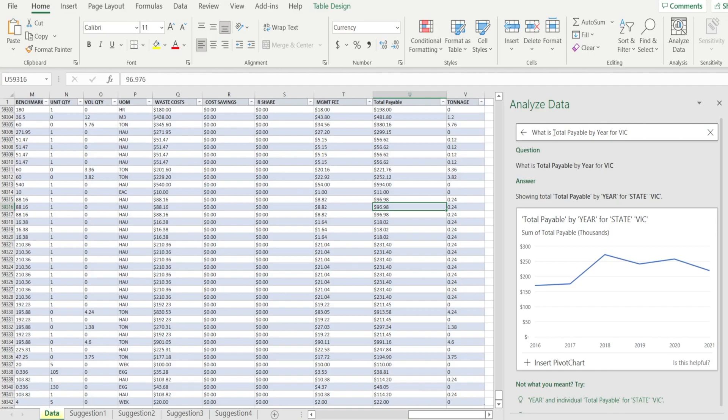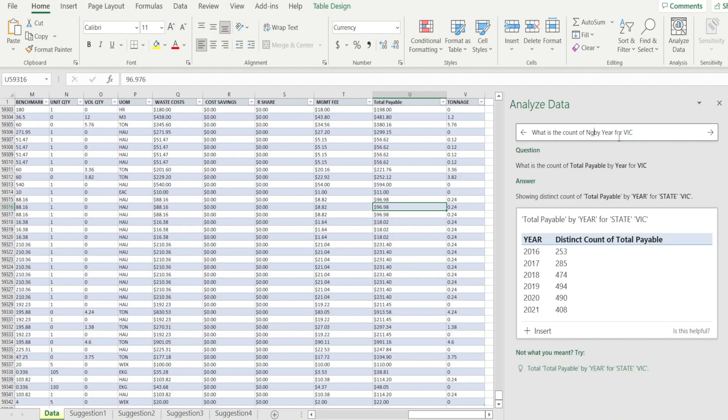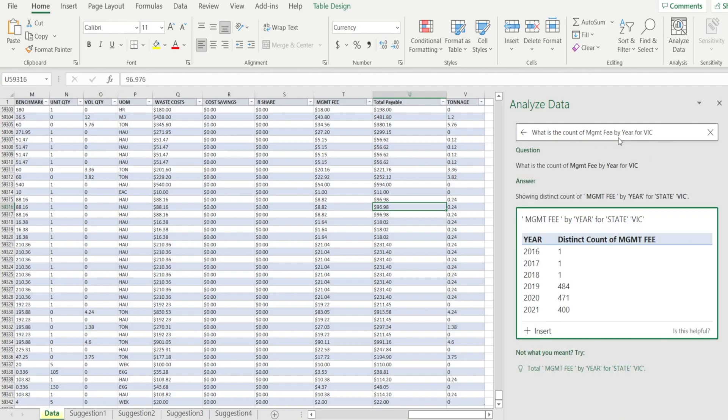Maybe instead of total, you can say what is the count of. Look at that. You can ask anything. So instead of total payable, maybe count of management fee.